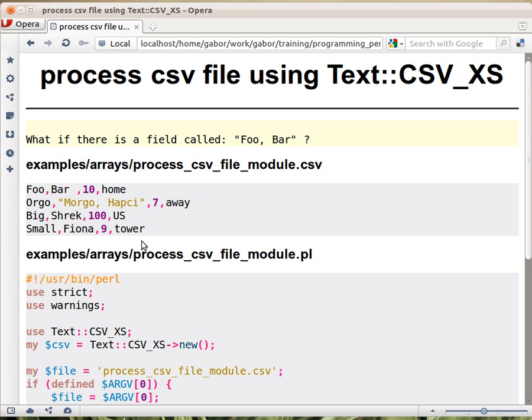Let's look at this example. We had the same lines, but in this row, as you can see, there is a field enclosed in double quotes that has a comma inside.